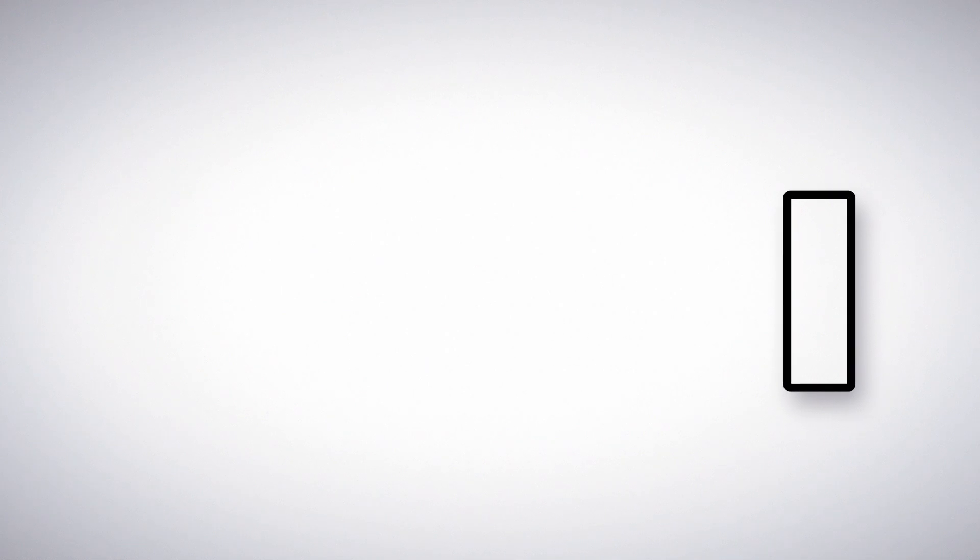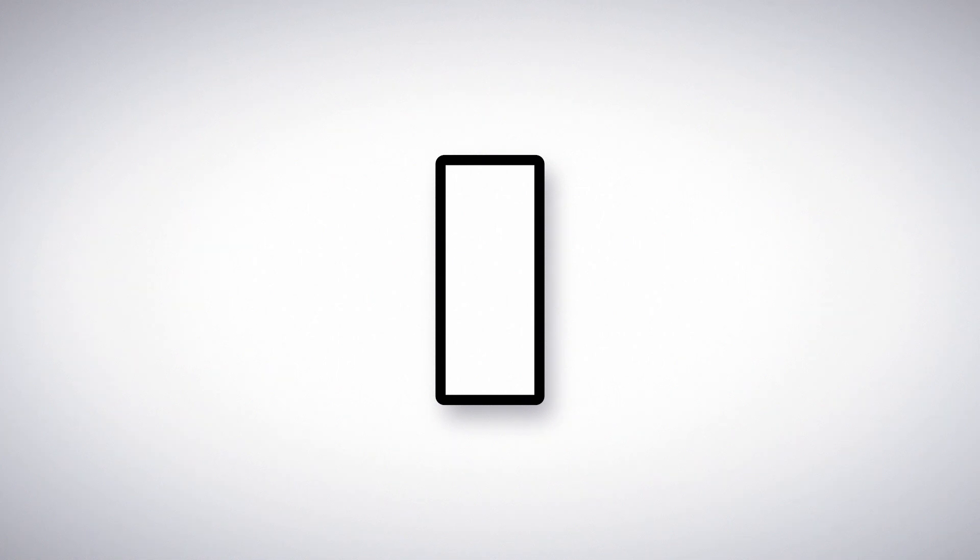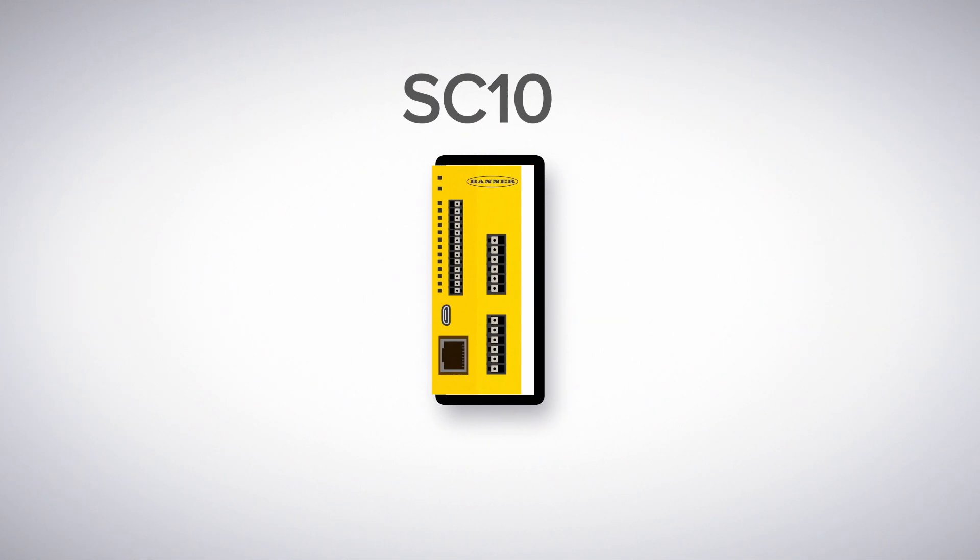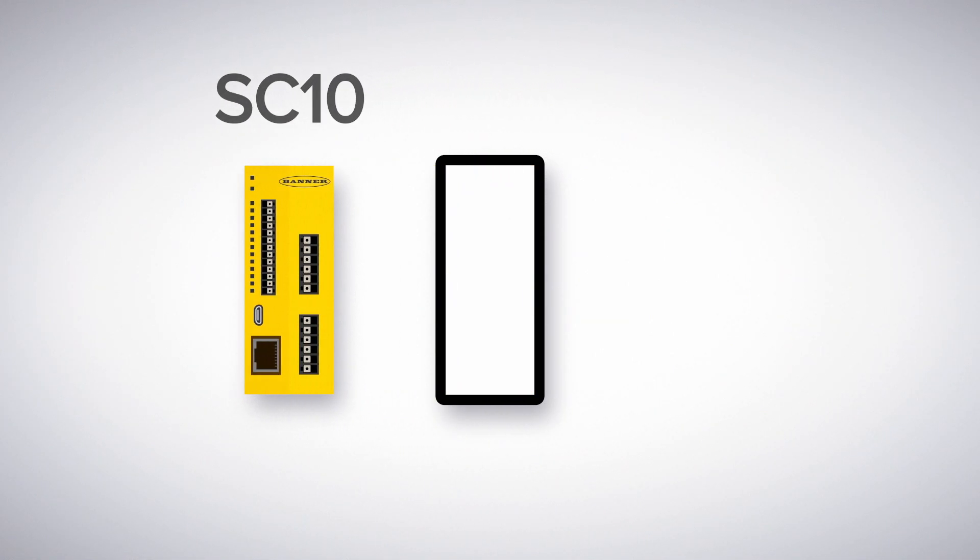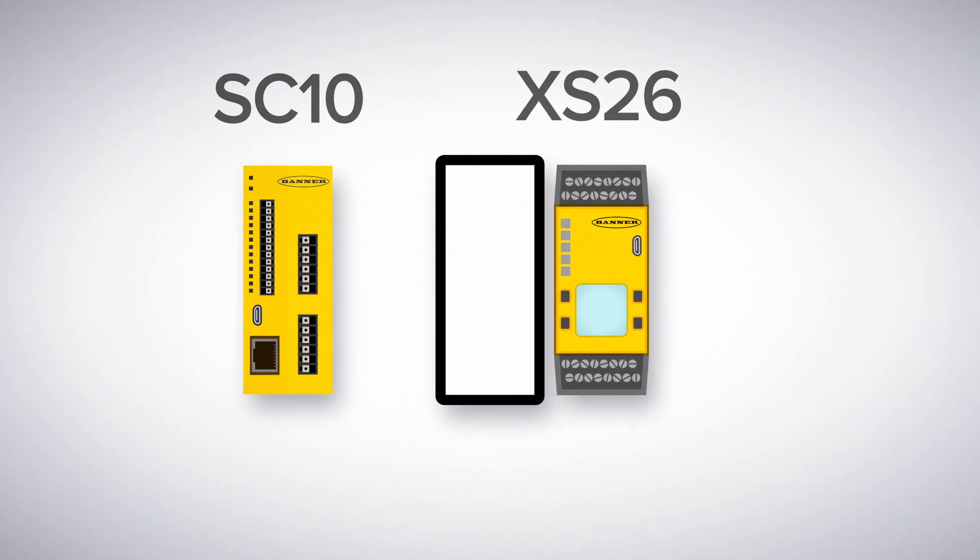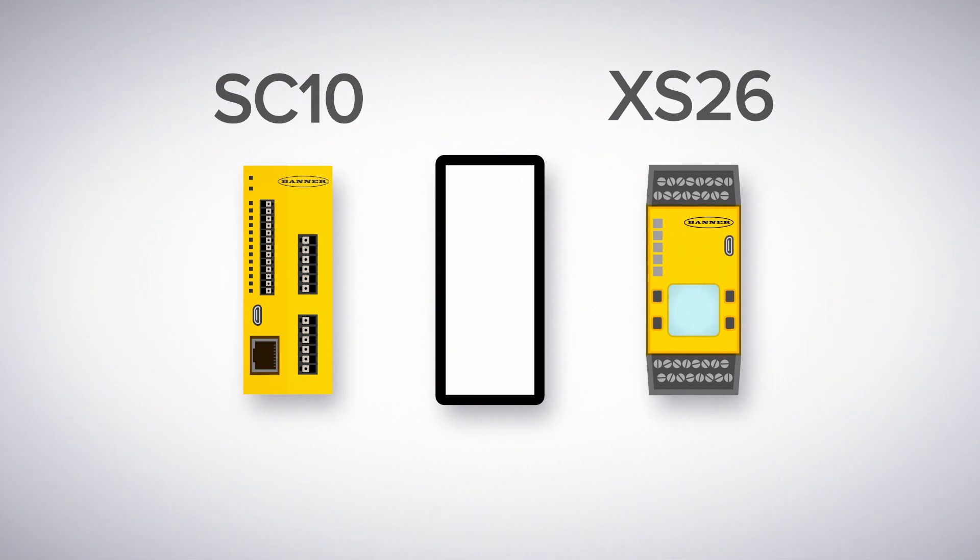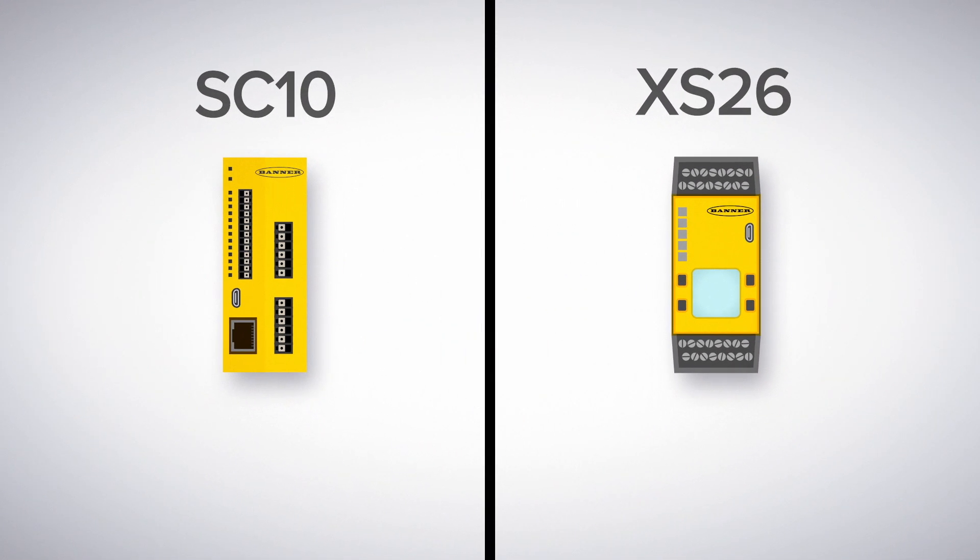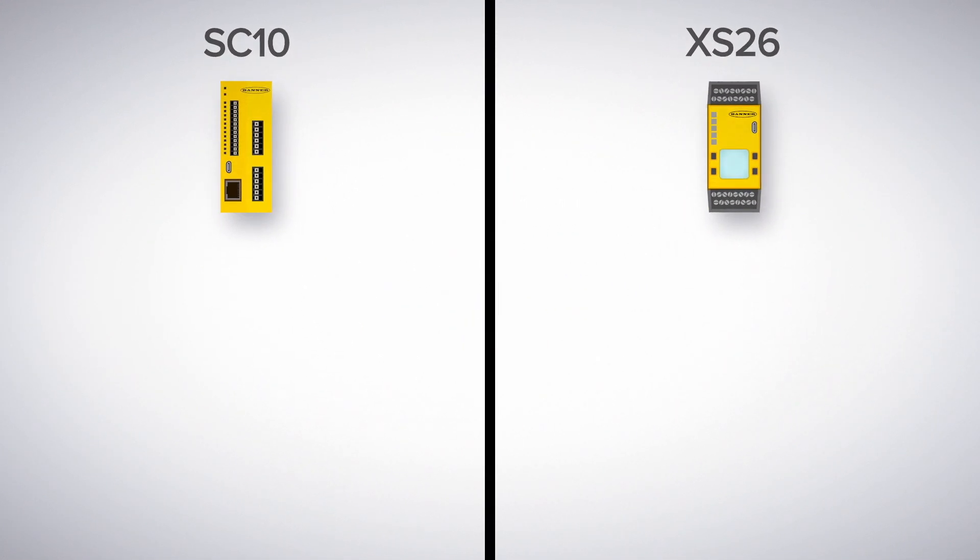Banner provides two safety controllers with ISD built-in, depending on the complexity of your needs. First is the SC10, which is ideal for smaller safety systems. Second is the XS26, which offers extended capabilities for larger safety systems.